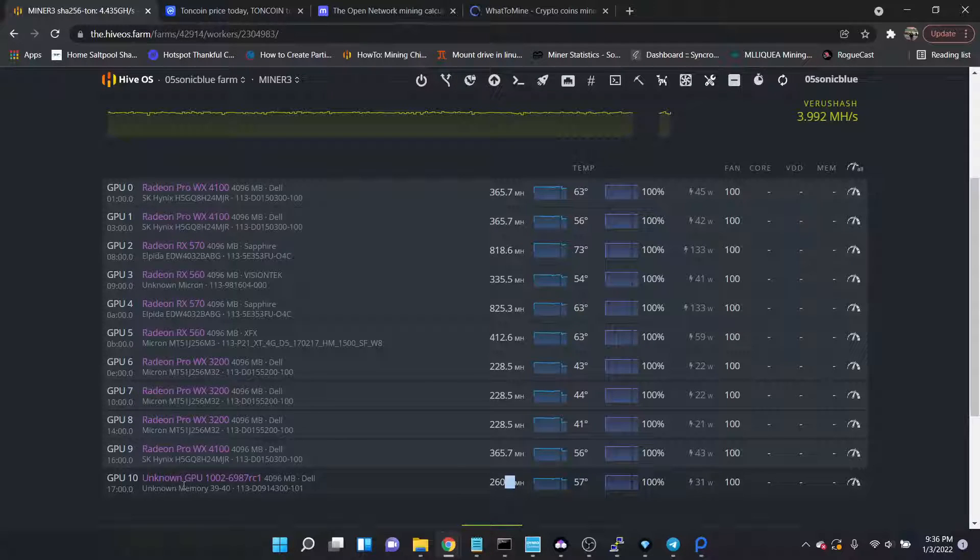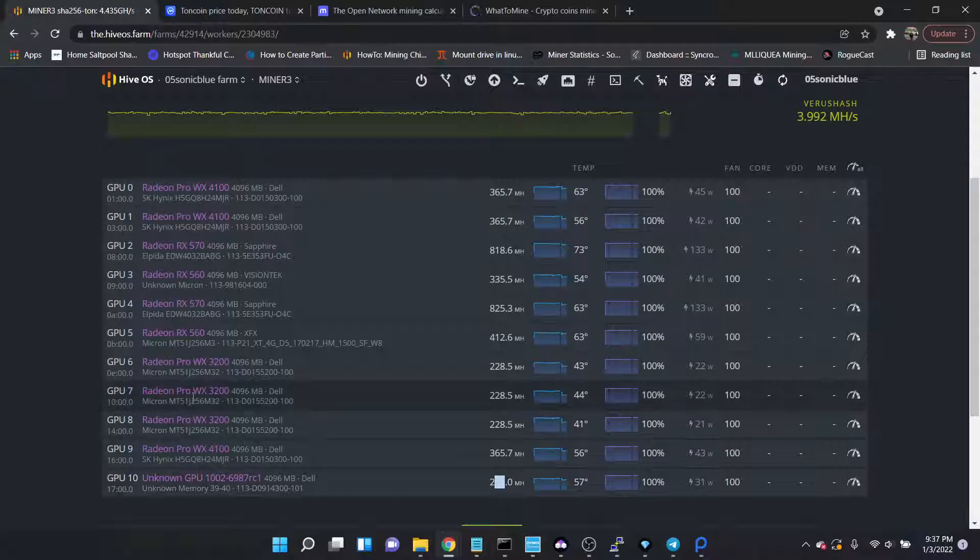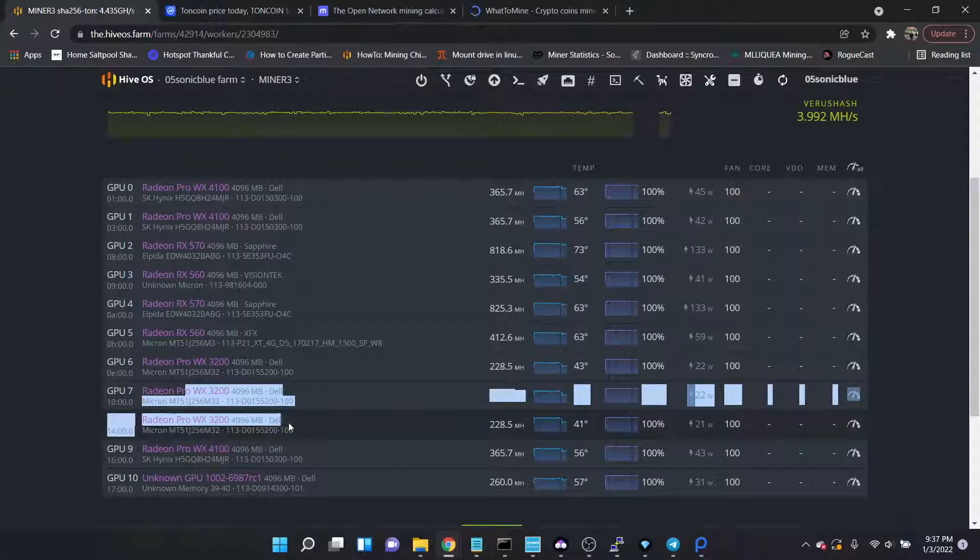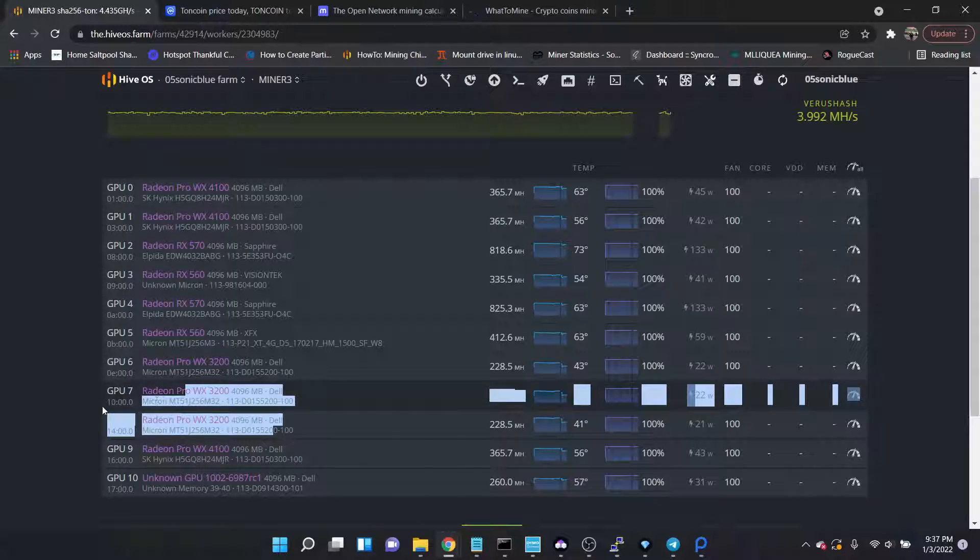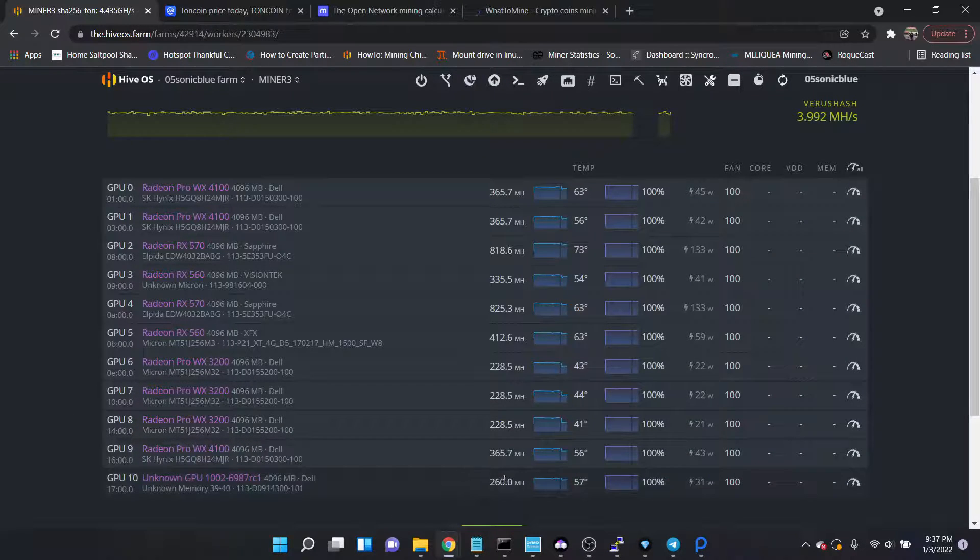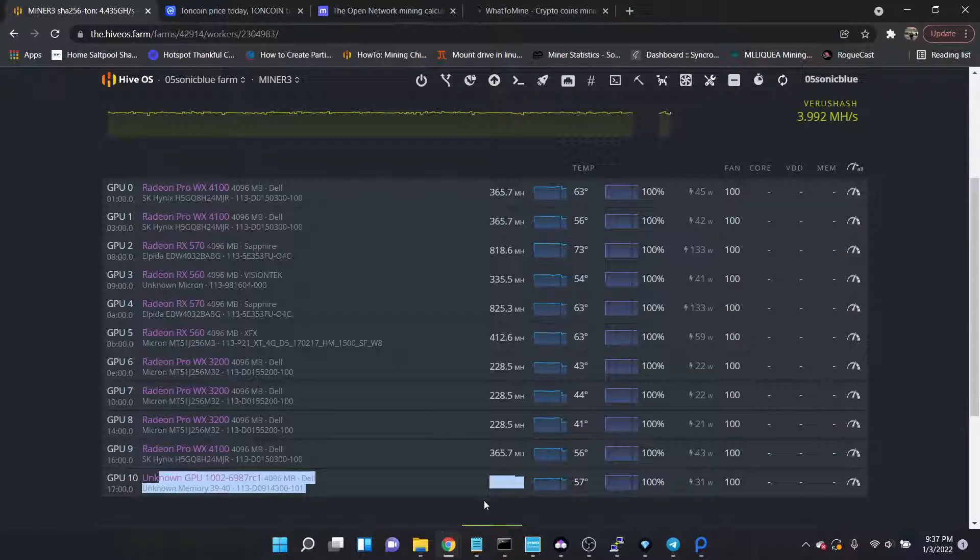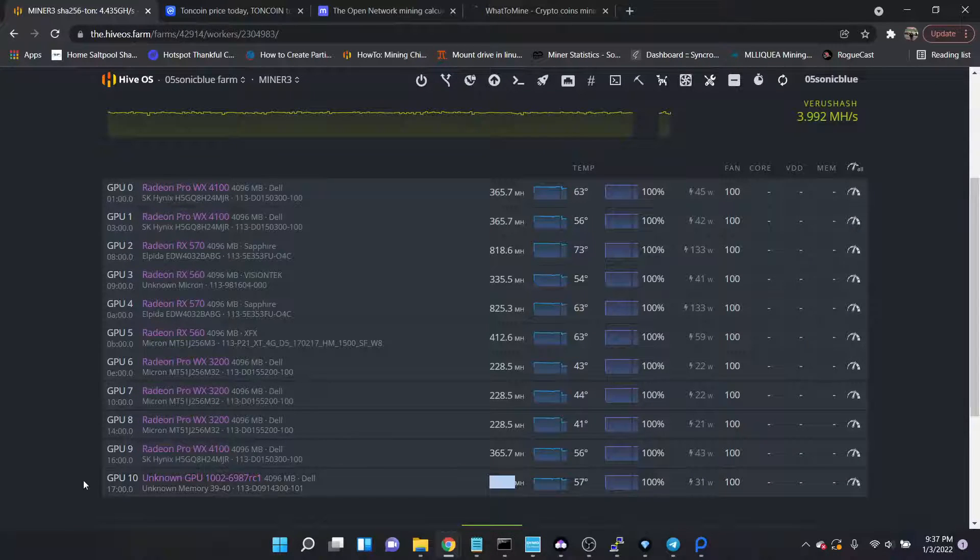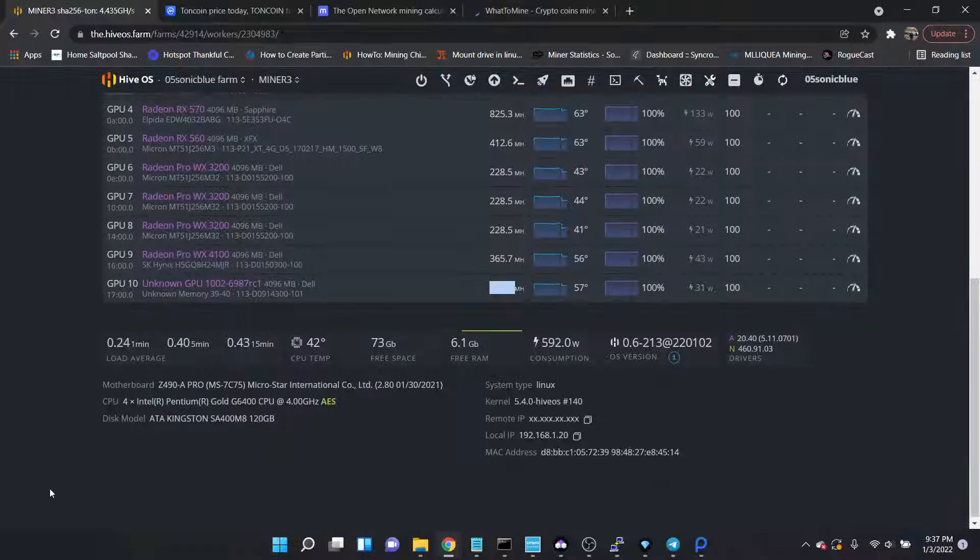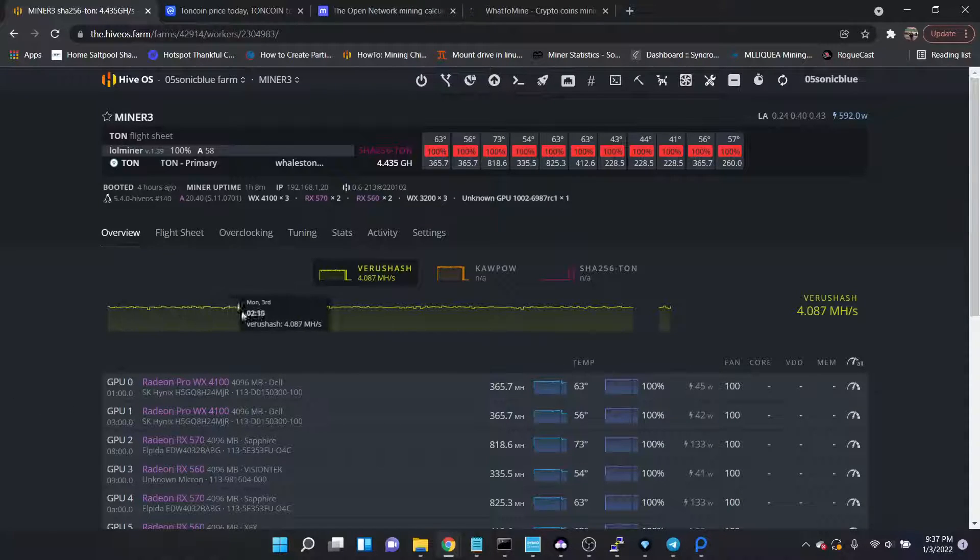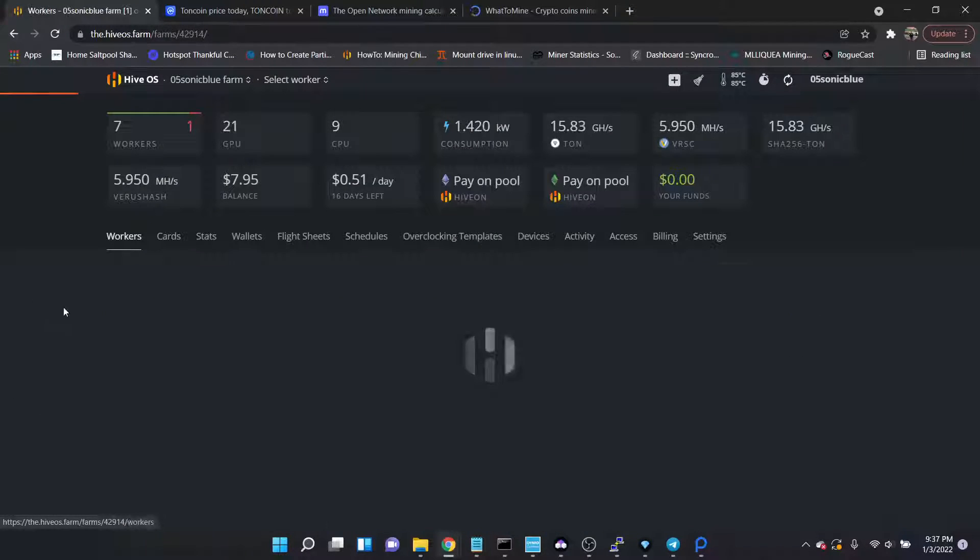It's pulling in a better hash rate than the 3200s, which these 3200s go for about 300 on eBay right now, I think 250 to 300. So I find that very interesting. Actually have three more of these on the way, just kind of placeholders until I can get some more A2000s. All right, so on to the main part of the video, and that is the A2000s.